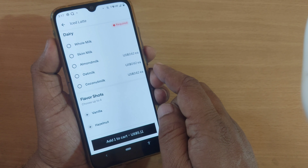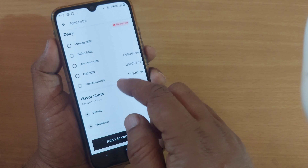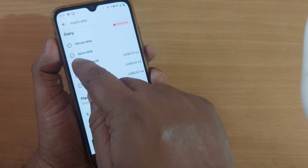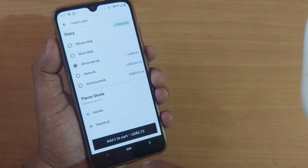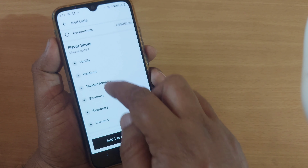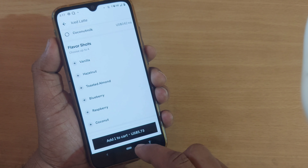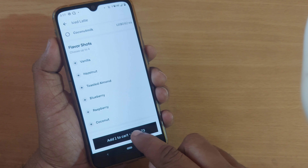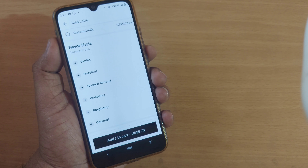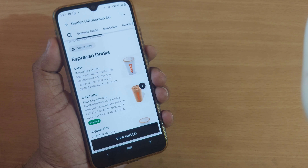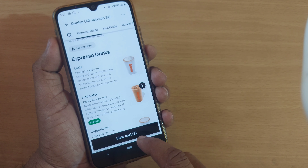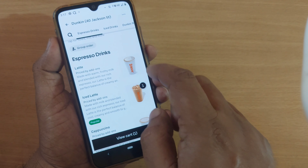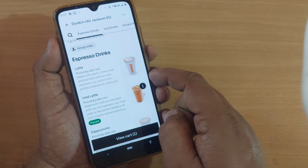For example, if I want to order from Dunkin', I can just go into my nearby Dunkin' store, which is available very close to my place based on my location. From this restaurant I can get espresso drinks — I would like to order an iced latte, medium regular.